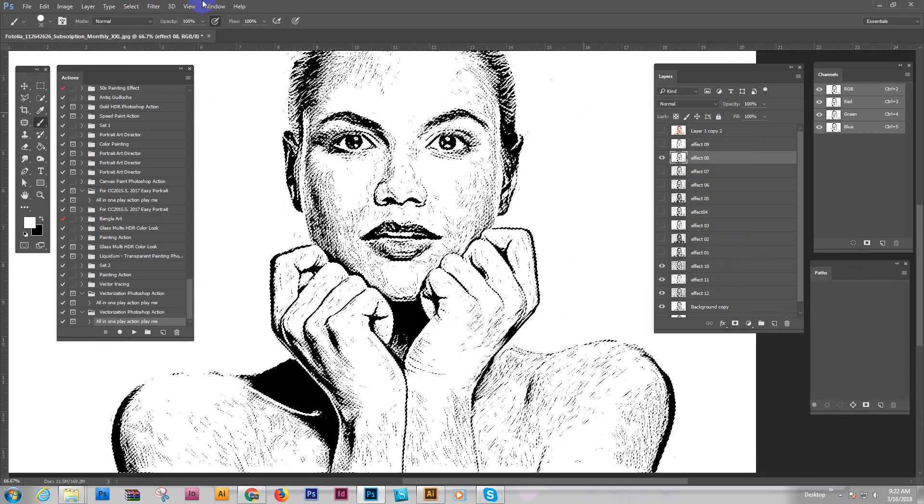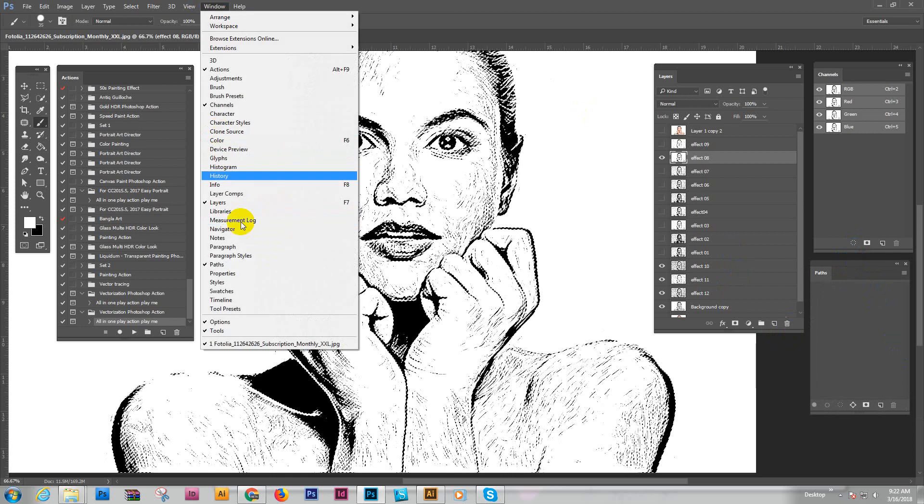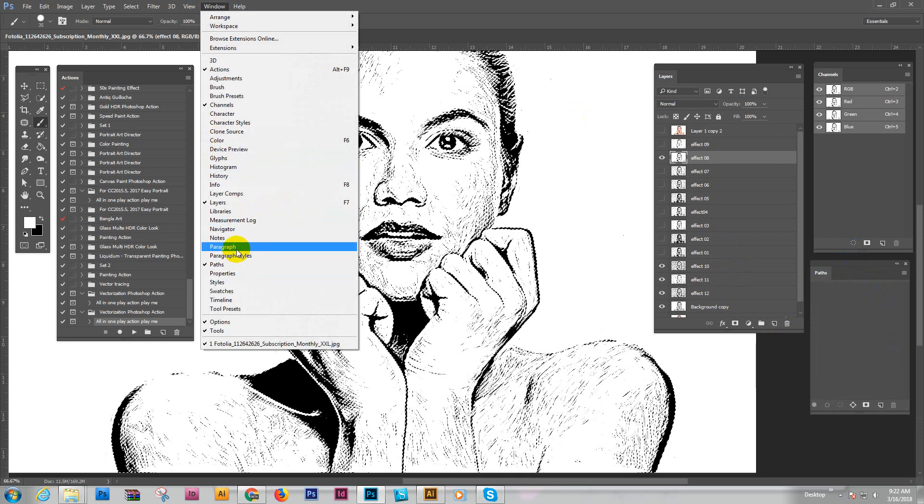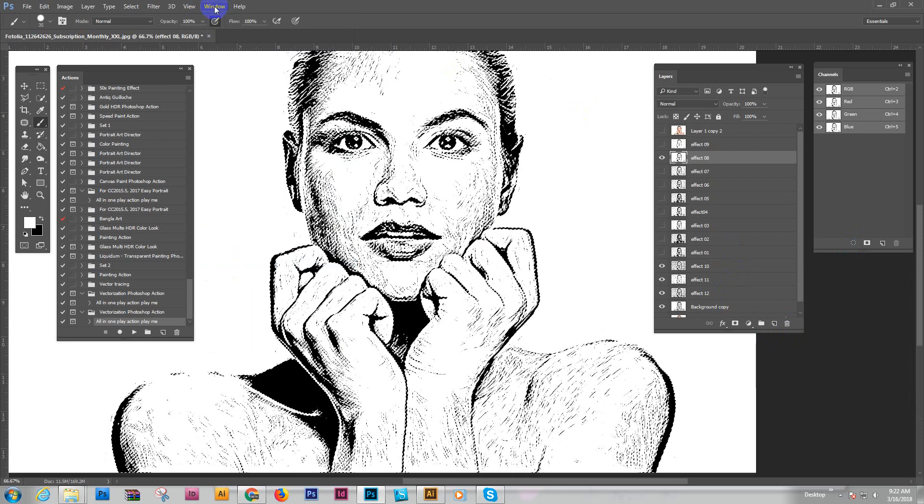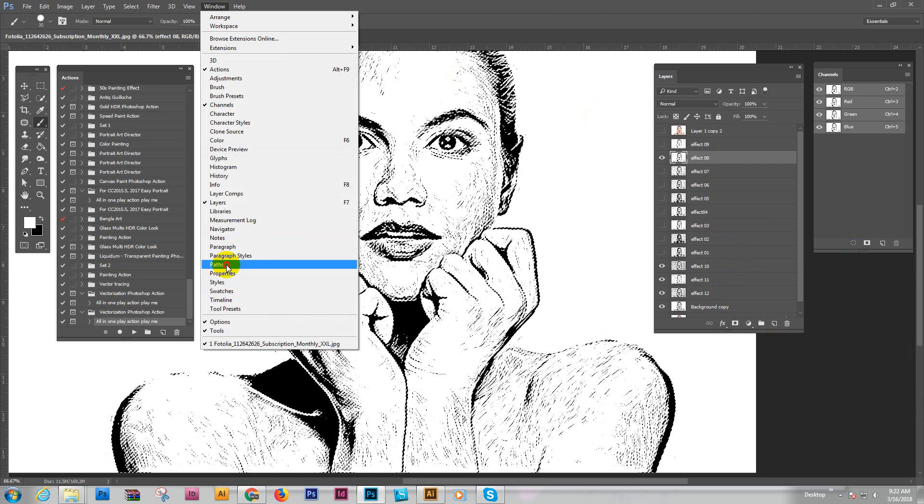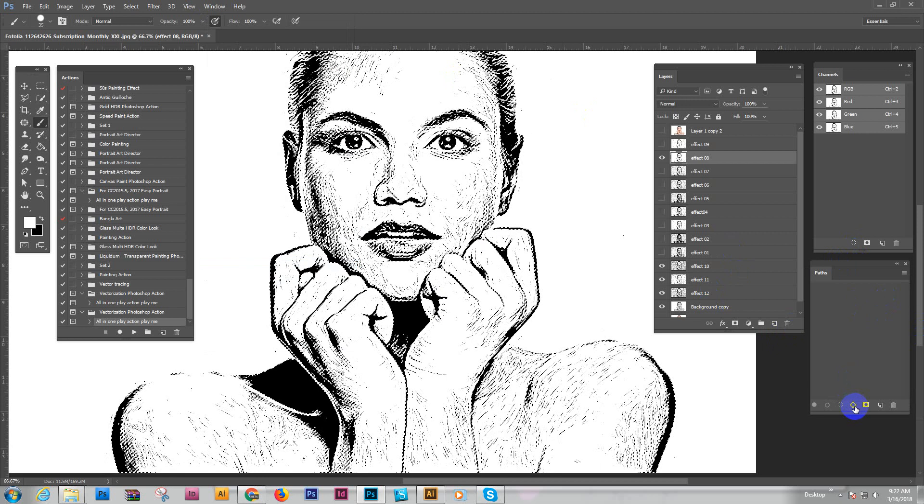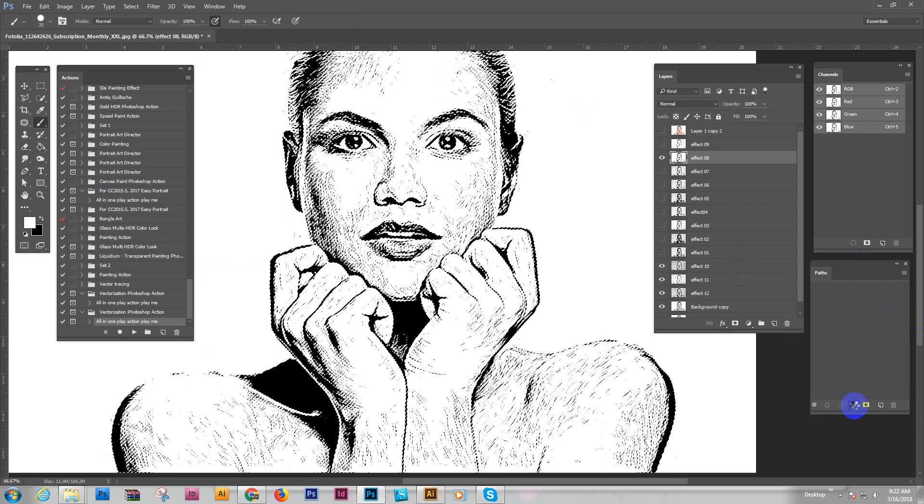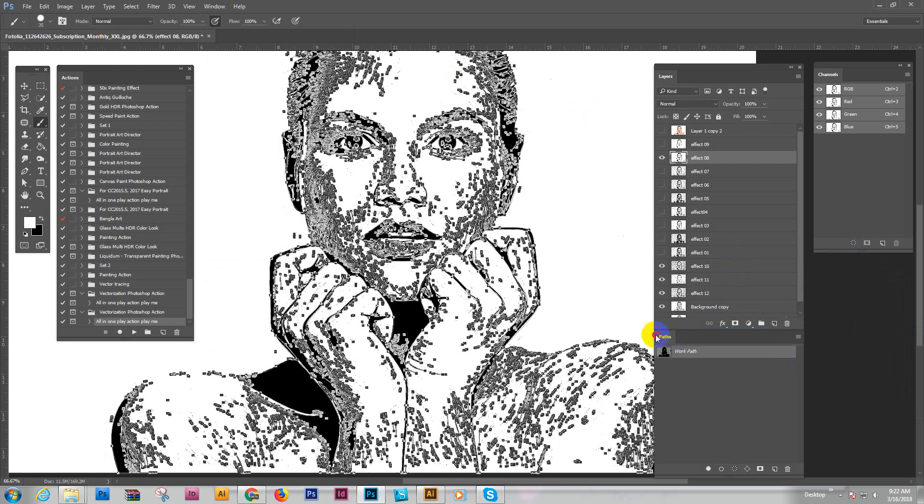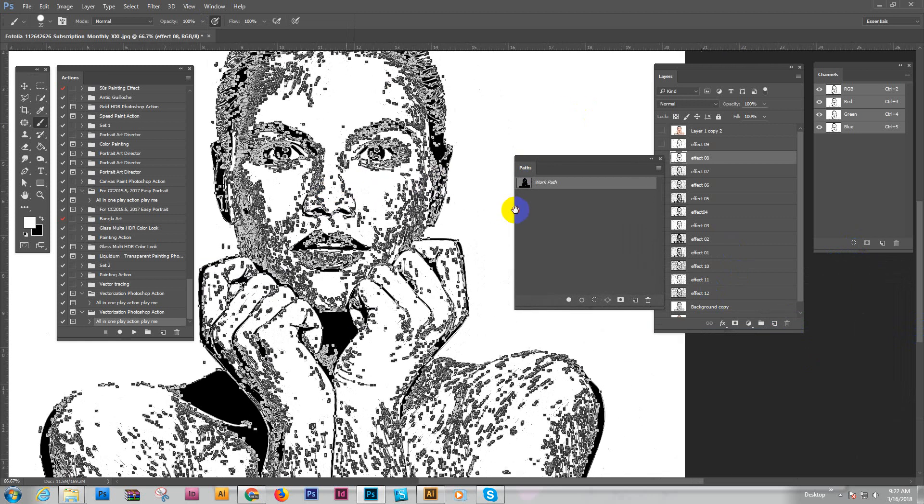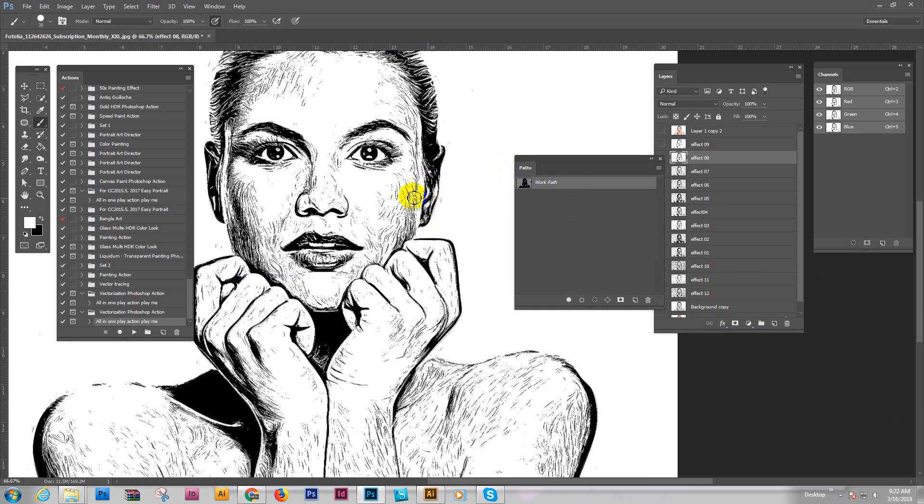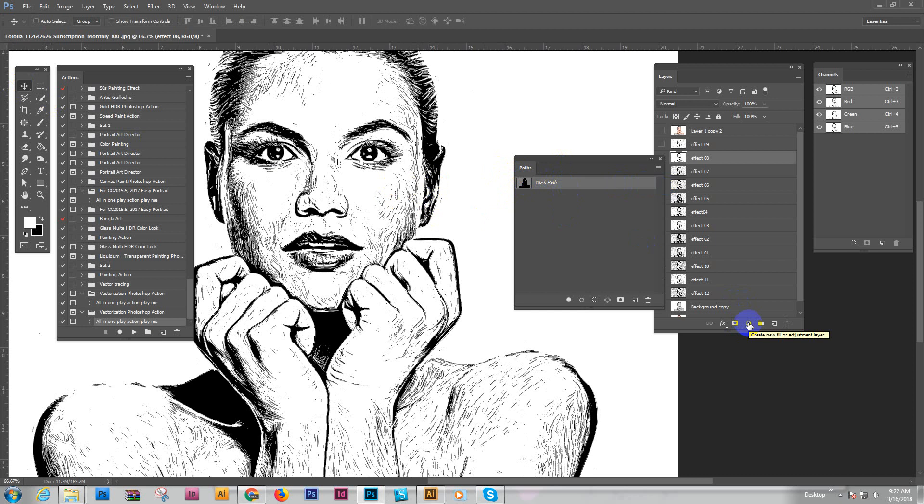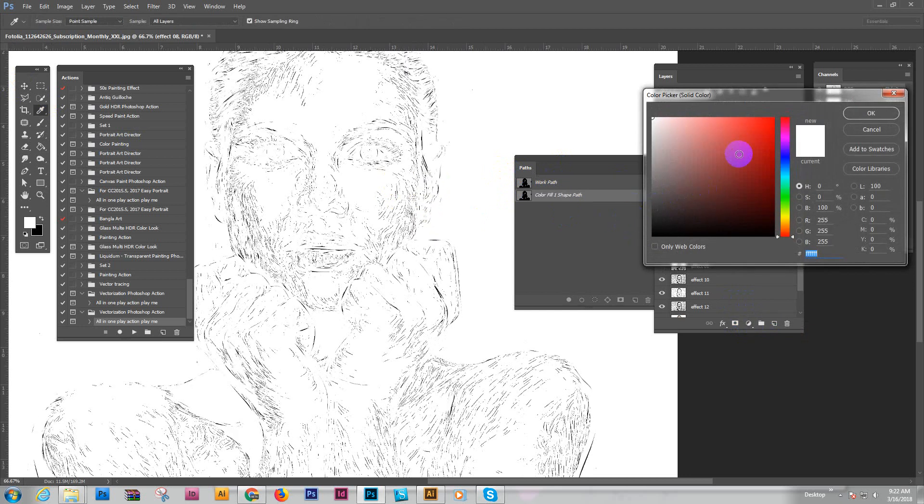Now we create the path. Go to Window and Path. This is the path panel. Just click here to make a path. Your image is now a path, this is the path format.